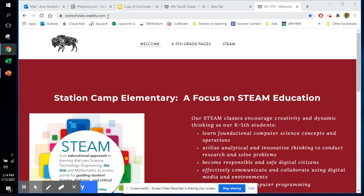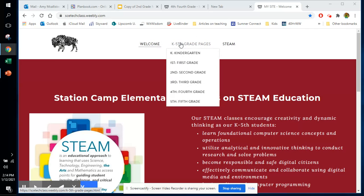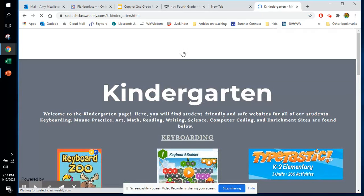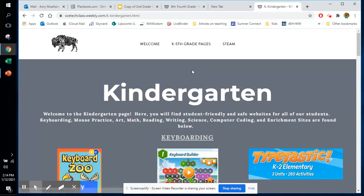Once your students click on this website, if they hover over K through 5th, we have them divided into different grade levels.